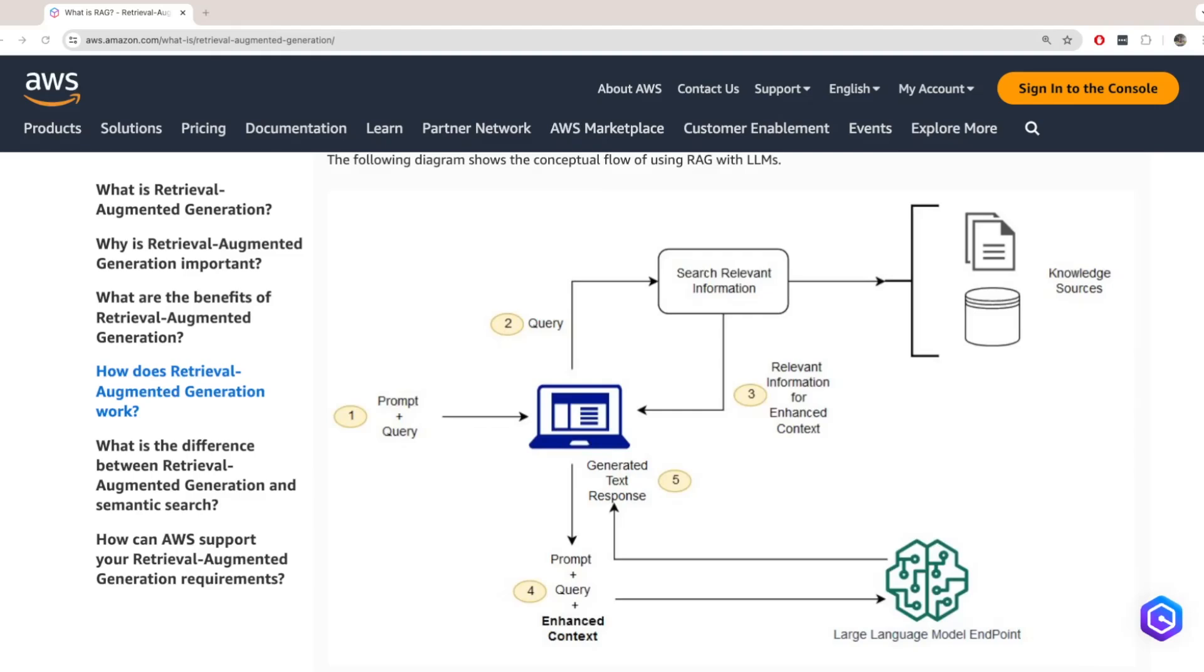In today's video, I'm going to talk about Retrieval Augmented Generation, and then I'll demonstrate how it works using some AWS services. Retrieval Augmented Generation, or in short RAG, is a process of enhancing the output of a large language model by using knowledge from external data sources.